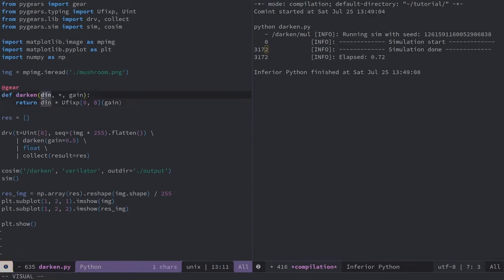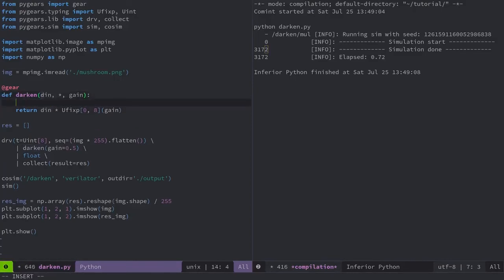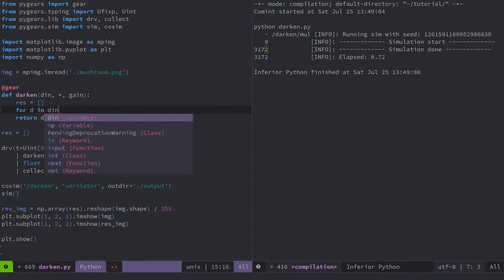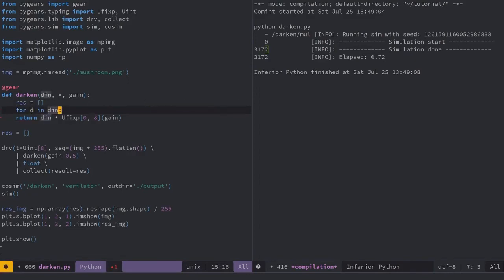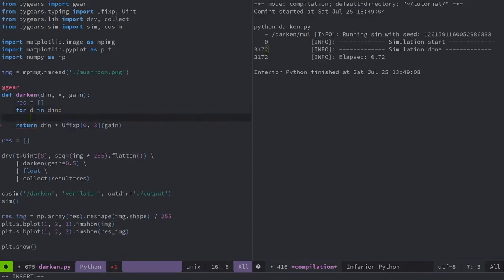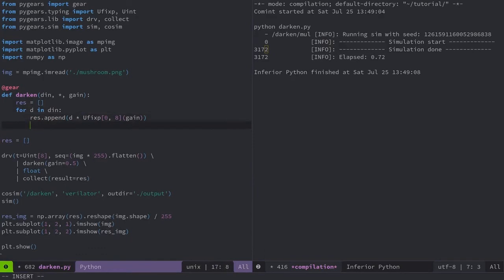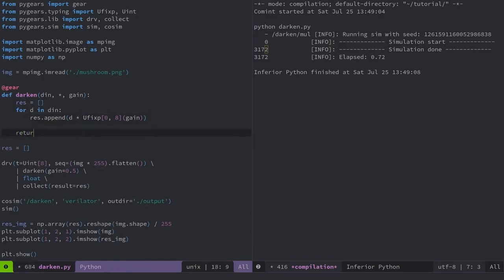I'll assume now that I'll be getting a bundle of several values in parallel via the DIN interface here. For each of these values, I'll instantiate a separate multiplier unit. I'll be gathering the output interfaces of all the multipliers into a RES array, and then feed them all into the CCAT module available in the standard library. I'll use a Python for loop to instantiate as many multipliers as there are values received at DIN in parallel.